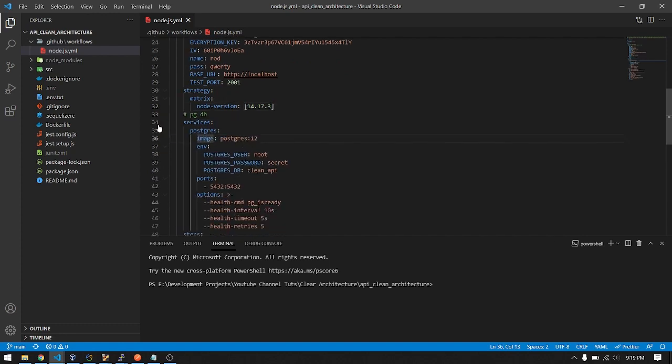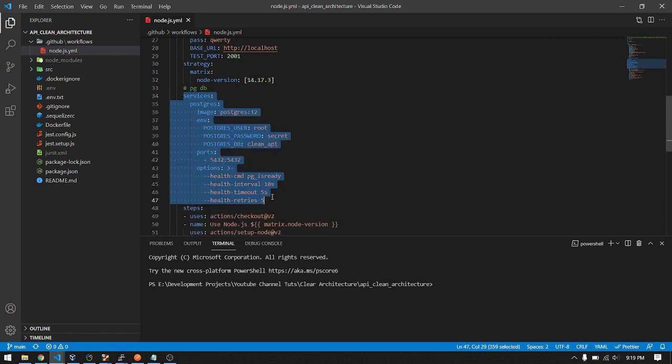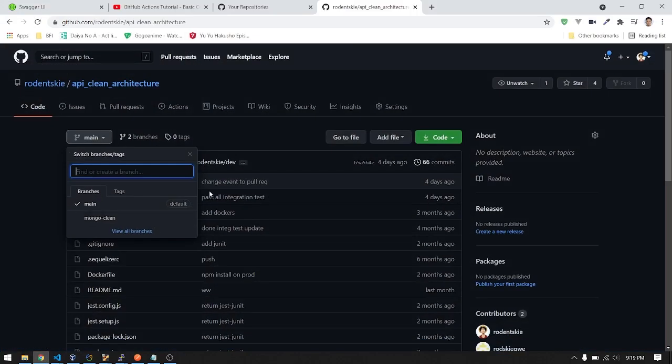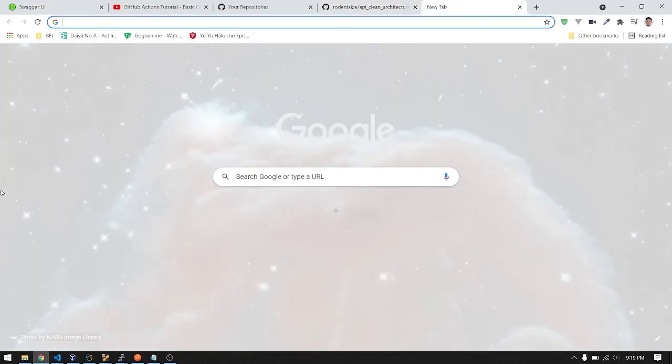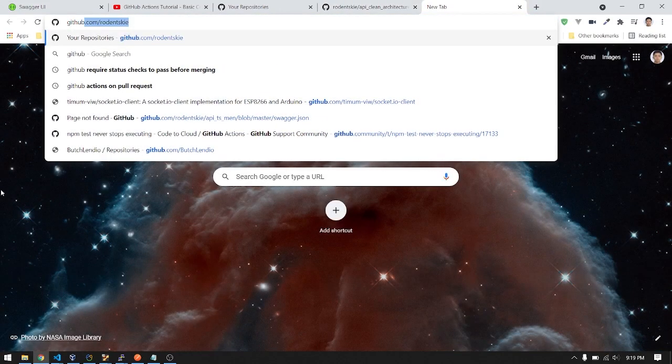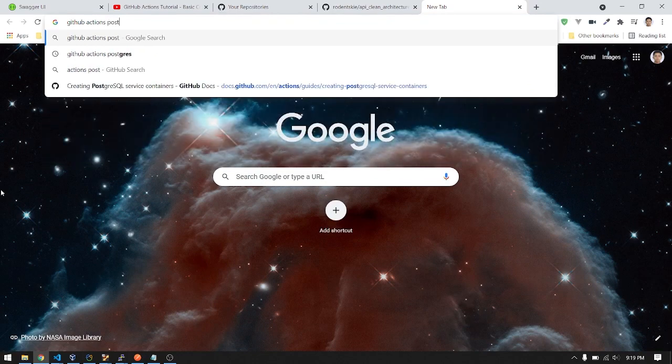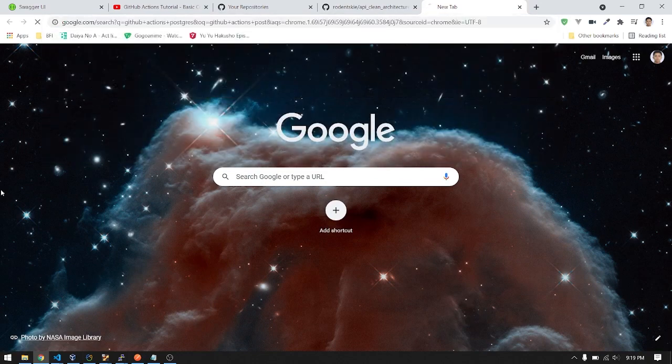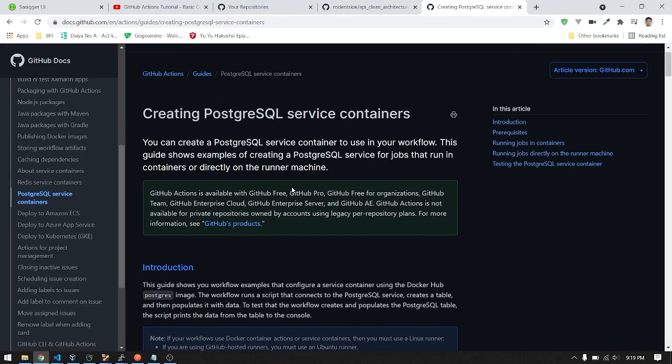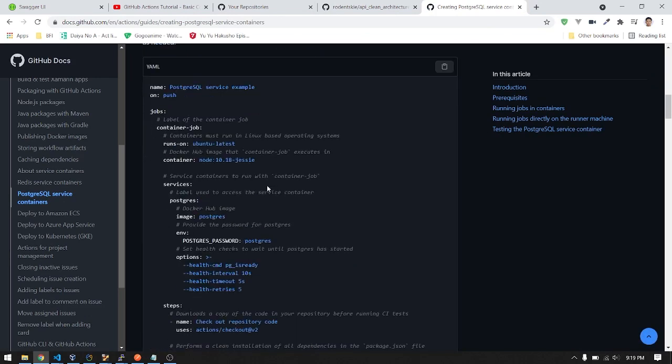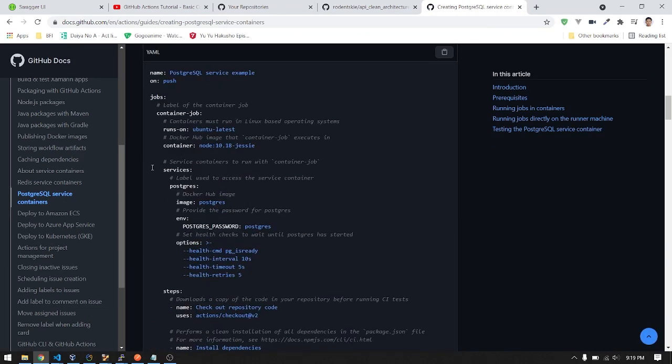I got this from the official GitHub Actions page. This one I just copied.